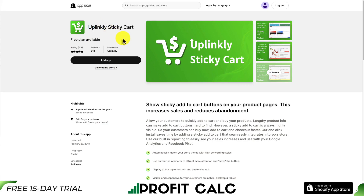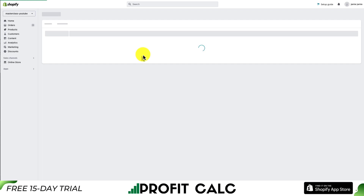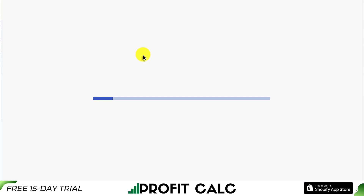Once you're on this page, hit Add App and then you'll be brought to the installation screen. If you're comfortable with the permissions, hit Install App and we'll go through the installation sequence together so we can get this set up on your Shopify store.